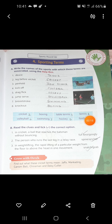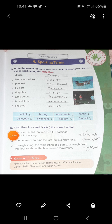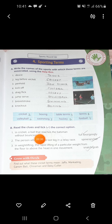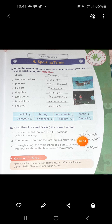Here is a help box given - you can tally from here also, children. Now let's do number B: Read the clues and tick the correct option. In cricket, a ball that reaches the batsman without bouncing once is known as Full Toss. So tick mark on Full Toss.